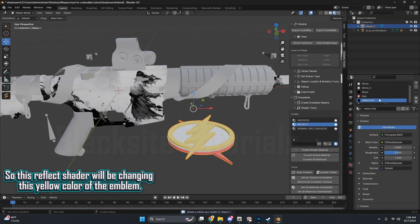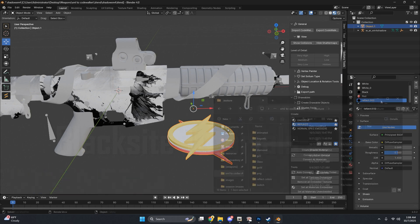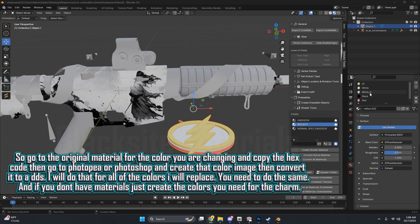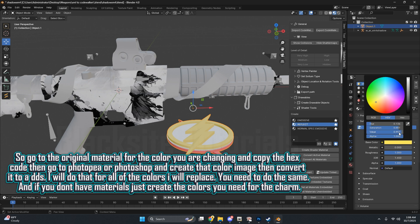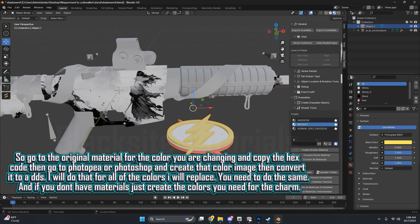This Reflect shader will be changing this yellow color of the emblem. Go to the original material for the color you are changing, and copy the hex code, then go to Photo P or Photoshop, and create that color image, then convert it to a DDS. I will do that for all of the colors I will replace. You need to do the same.